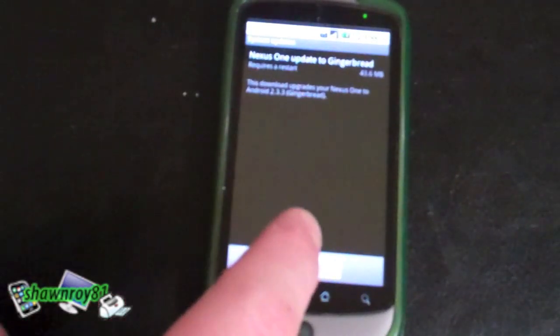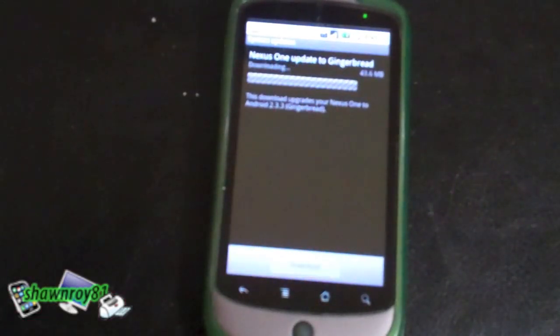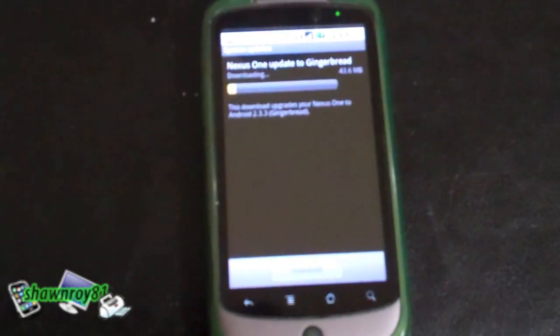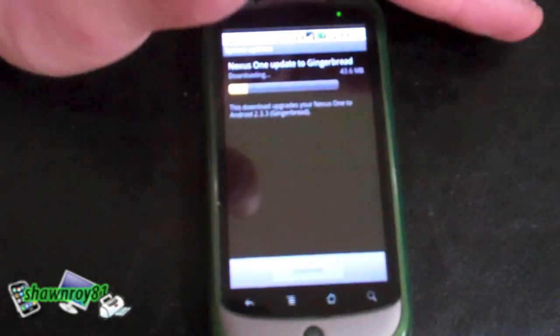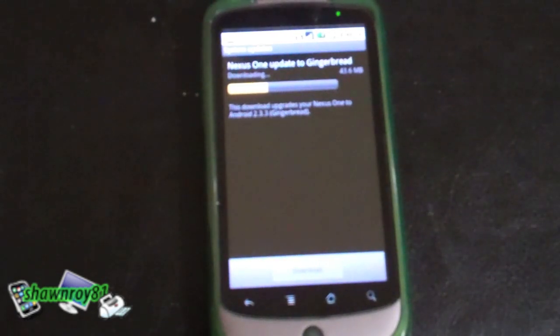Once you do that it's going to start downloading the package. I think it's 43.6 megs, so I'd actually connect to WiFi if I were you.